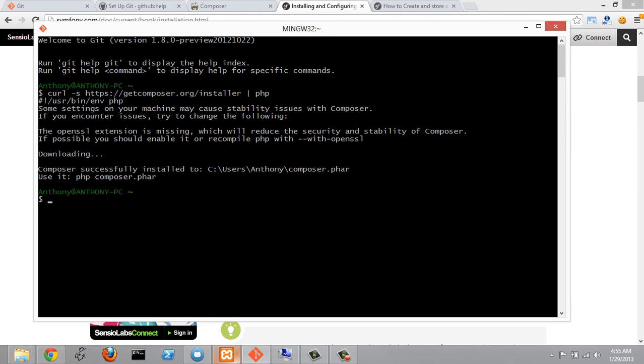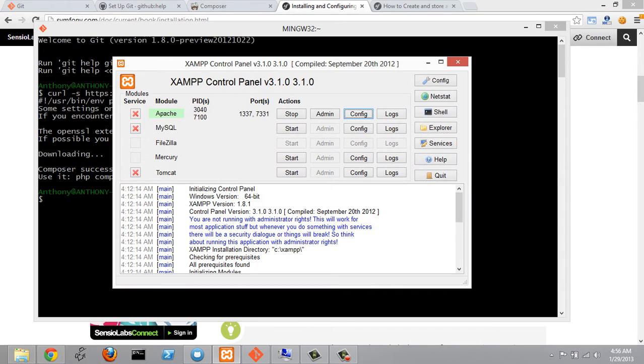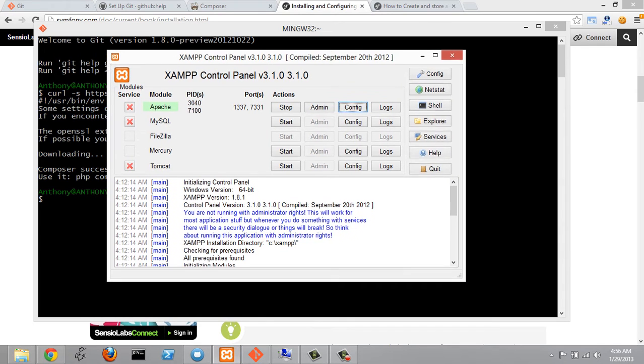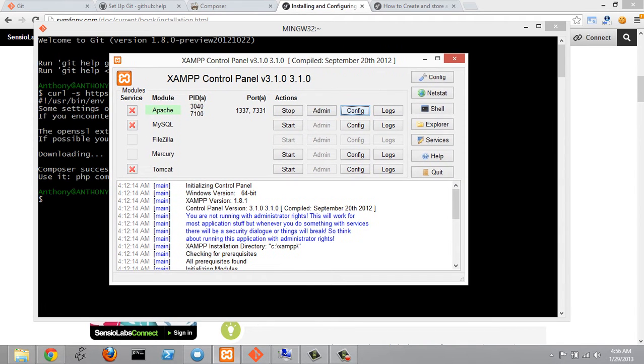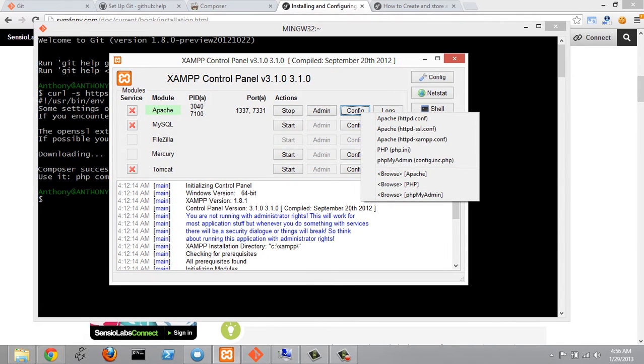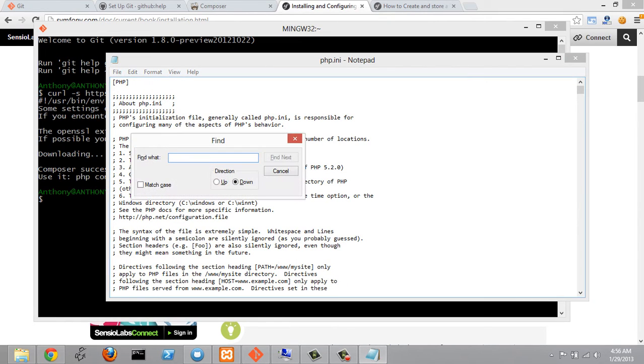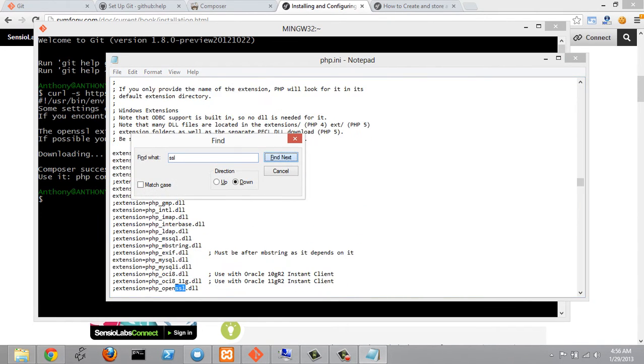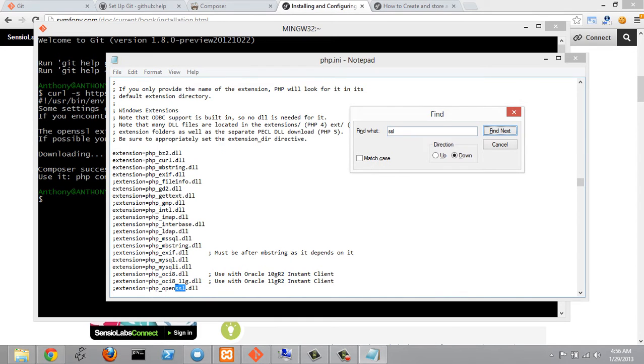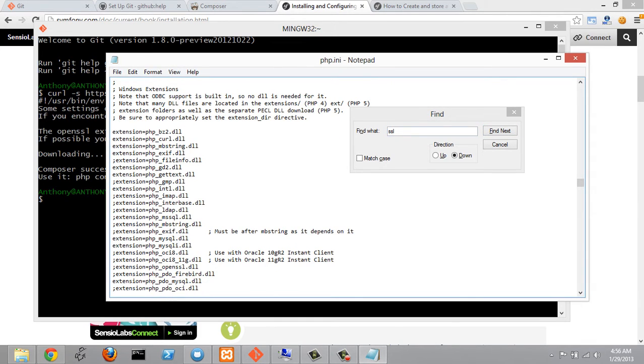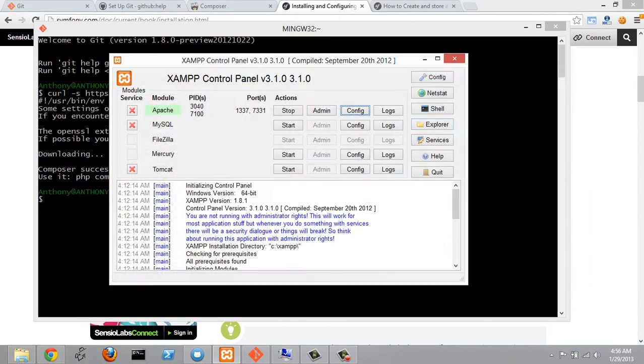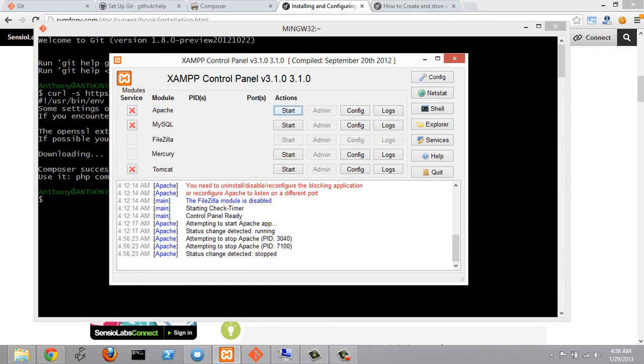What I'm going to do is open up my XAMPP control panel right here and go to config and then PHP.ini and I'm going to search for OpenSSL and we will see that the extension is commented out right here. So I'm just going to remove the semicolon in front of that to enable it. I'm going to close this and then I'm going to restart Apache.